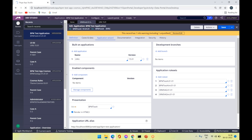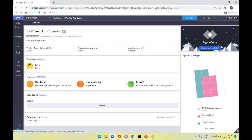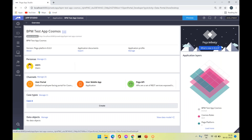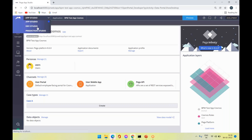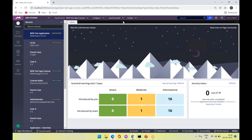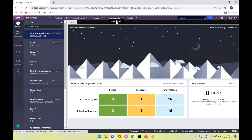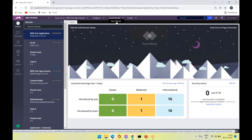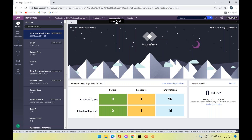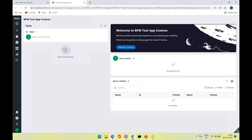Switching back to the Theme Cosmos UI — more extensively, the front-end UI libraries are being used for this theme. Switching to Dev Studio first, on clicking Launch Portal you can see there is an option called User Portal. Whereas the Theme UI Kit has Case Manager as well as Case Worker portals, for the Theme Cosmos it is only the User Portal.